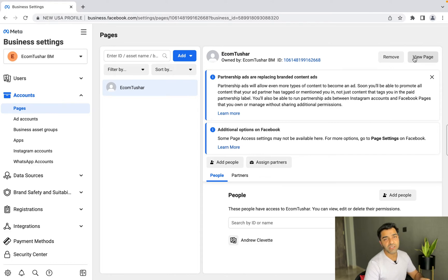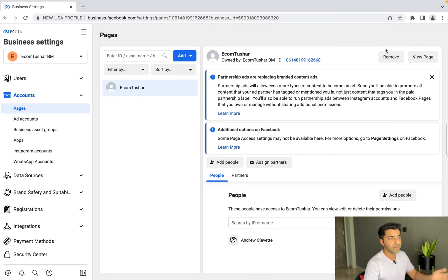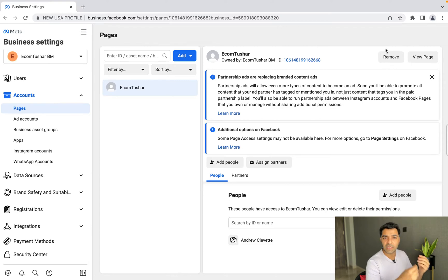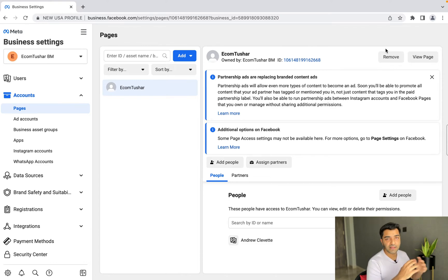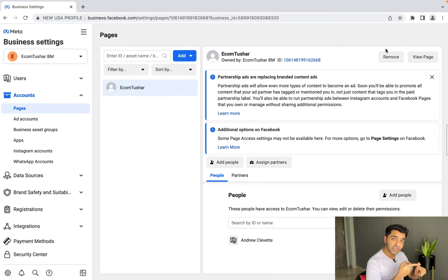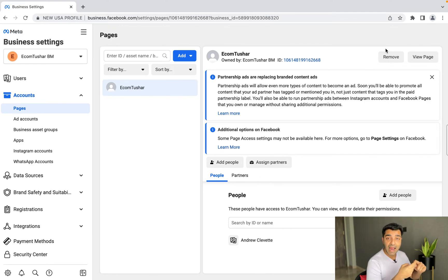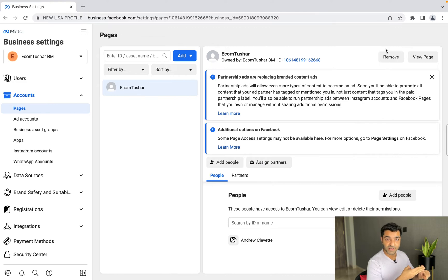Your page is now created — 'ecomtushar' is set up. You can go to 'View Page' and change the profile picture, update the About details, add a cover picture — just those tiny little details — and that's about it.